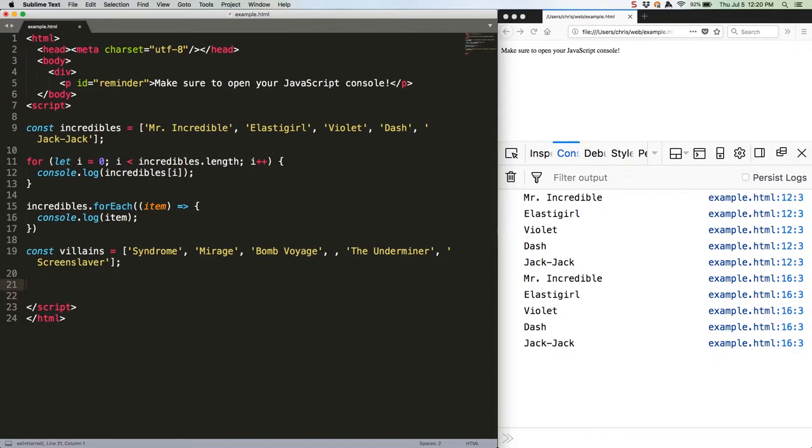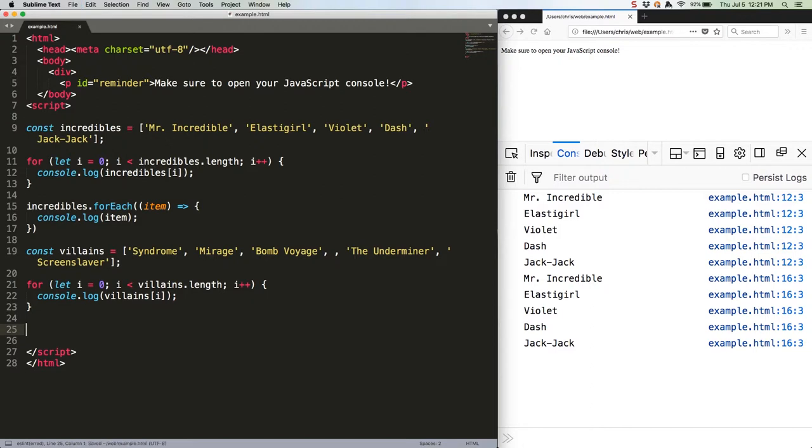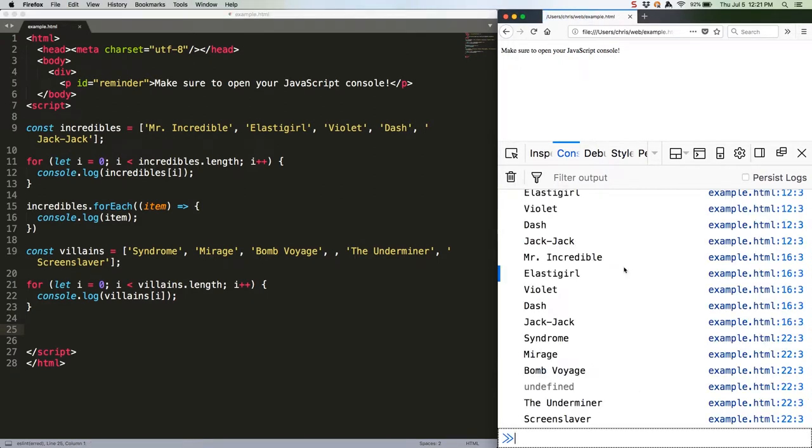And here's our for loop. Save that. Run it. As you can see, we're getting an undefined at the third position.